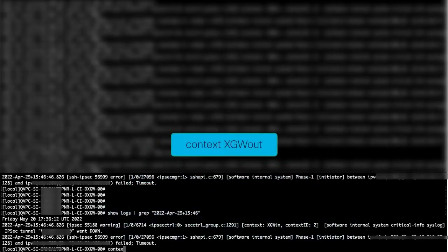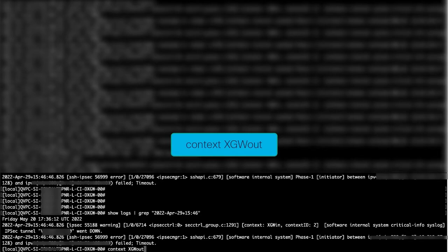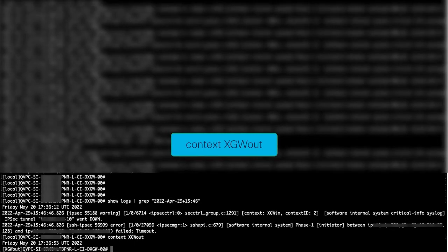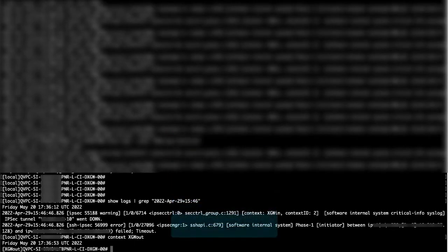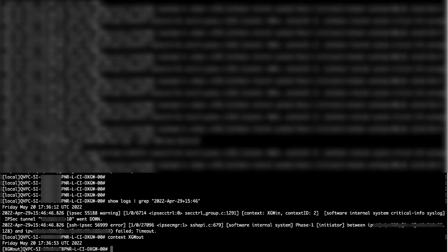But we can change context simply by typing context and the name of the context, which in this case will be xgwout. This switches the grouping or context that we are interacting with to the outbound x gateway, which is what xgwout stands for.